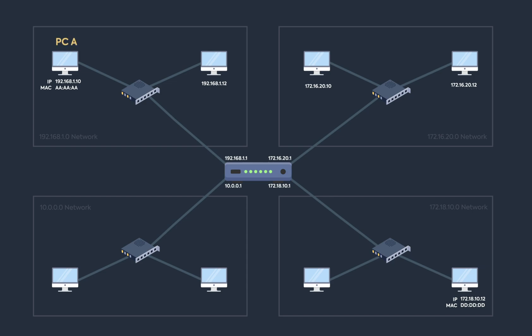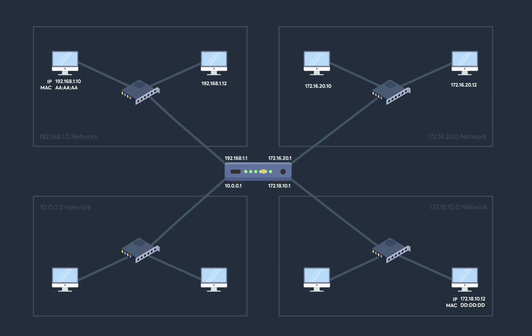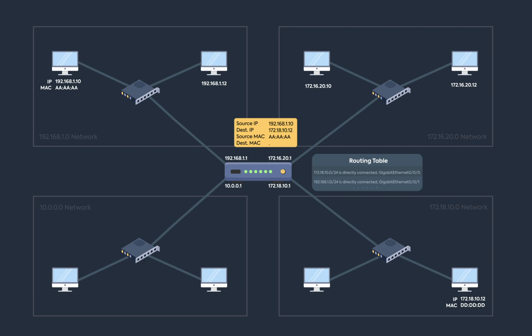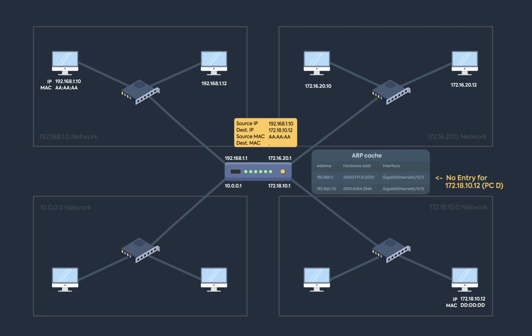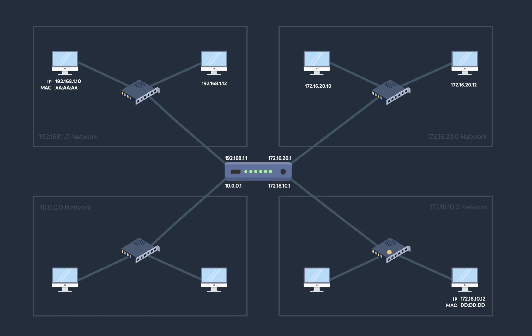Now let's assume PCA wants to send a packet to PCD. Using the subnet mask, PCA knows that PCD is outside this network, so it tailors the packet for its default gateway with the destination MAC set to the default gateway's MAC. If PCA didn't know that MAC address, it would send out an ARP request as we saw before. The router receives the packet, checks the destination IP in its routing table, and finds that 172.16.10.0 is directly connected. Since the router doesn't know PCD's MAC address, it sends an ARP request, gets a reply, then forwards the packet through the switch to PCD.